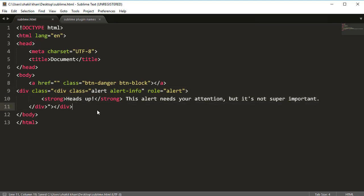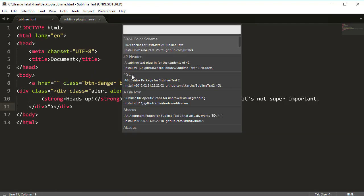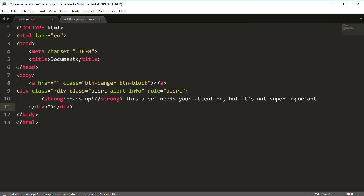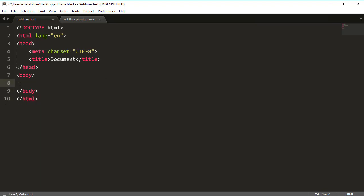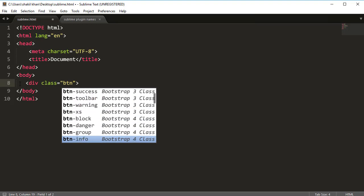Now let's also try installing the package for Bootstrap 4 Autocomplete. Click on this one. You can also use Bootstrap 4 Snippets. Let's try it — type 'btn' — yes, okay, here you can see Bootstrap 4 working.